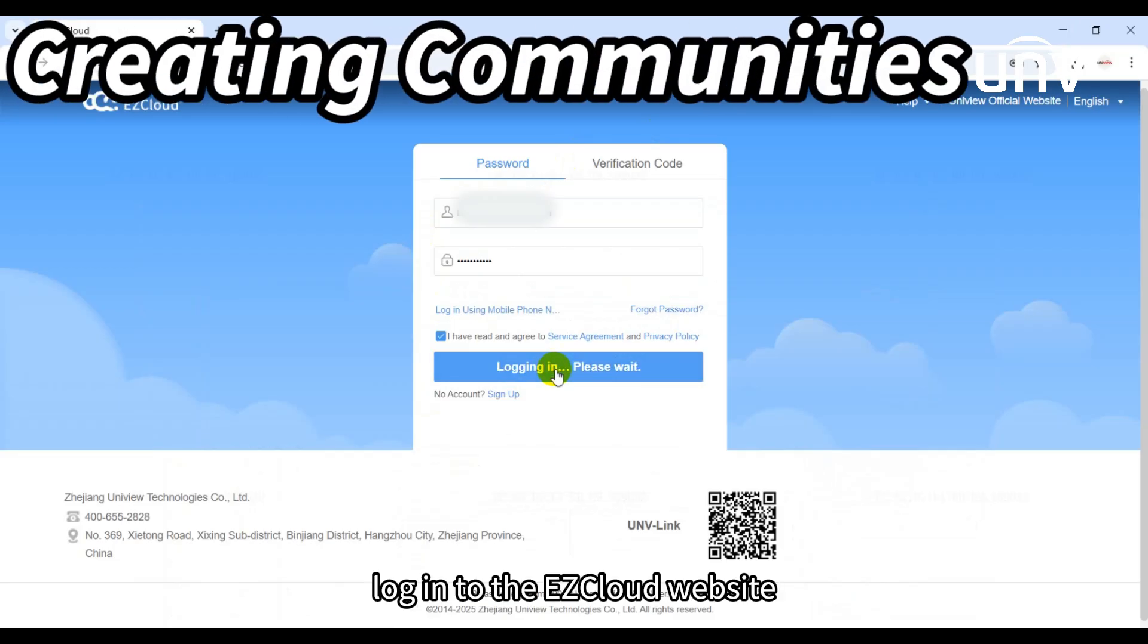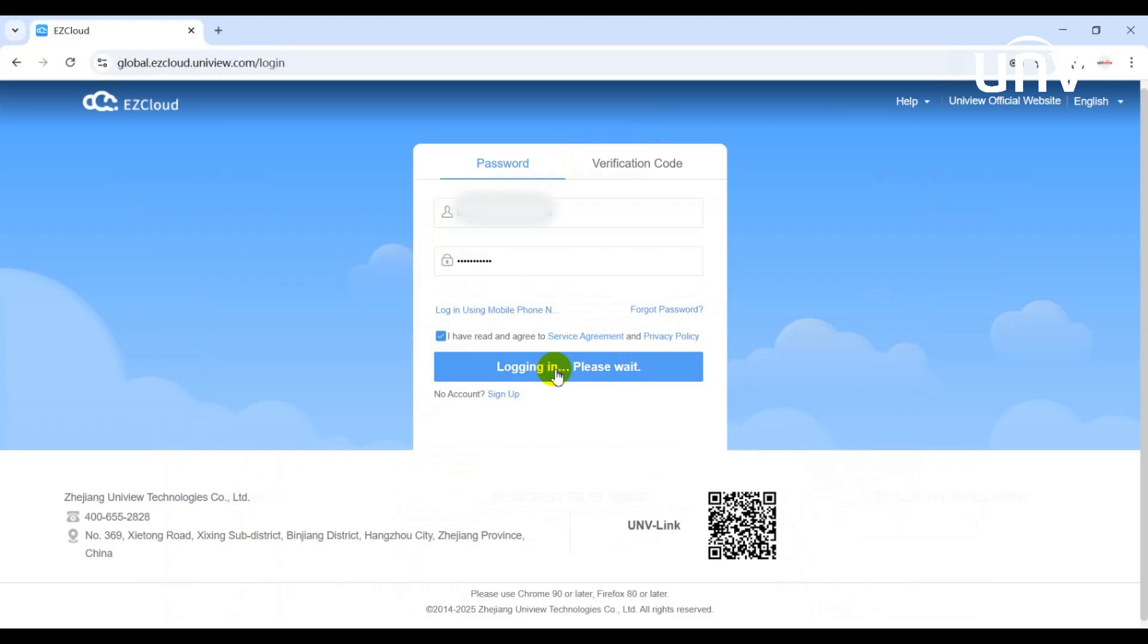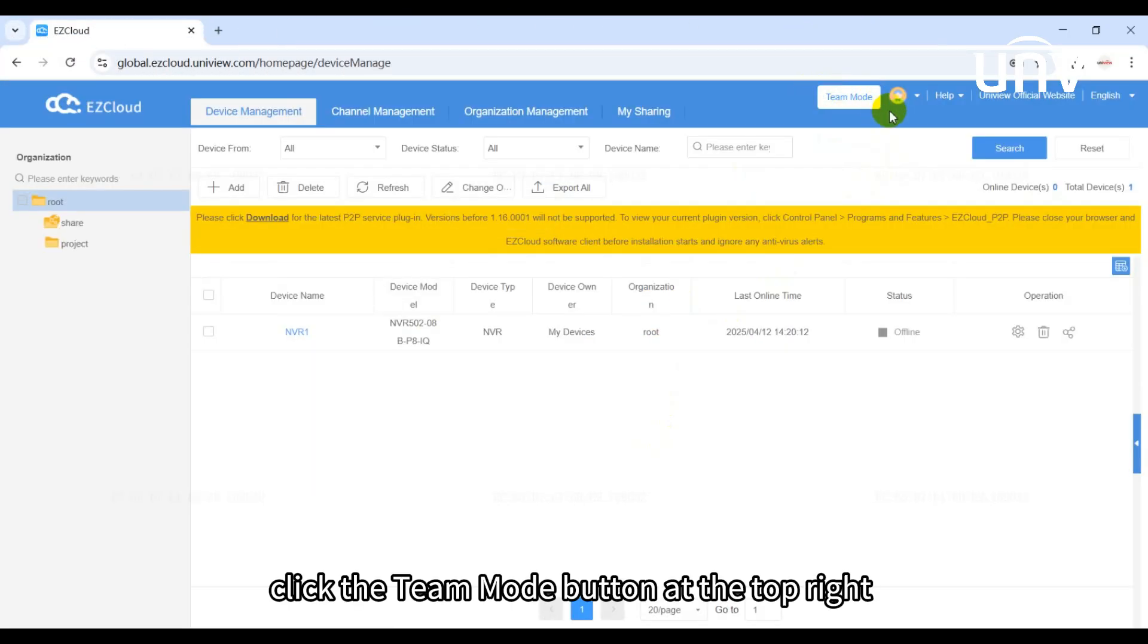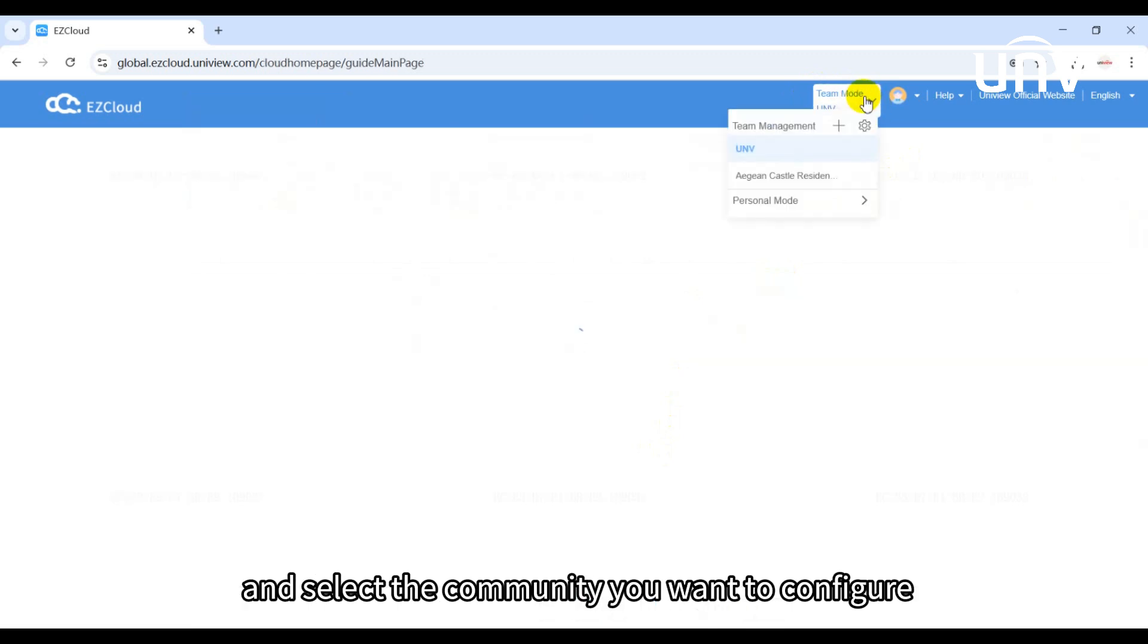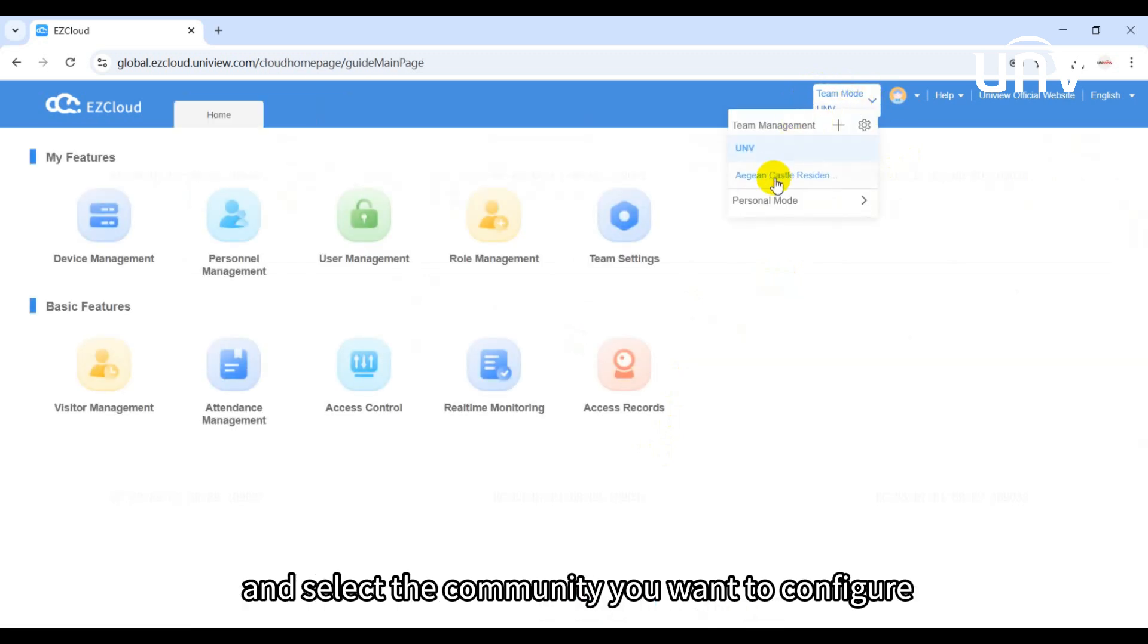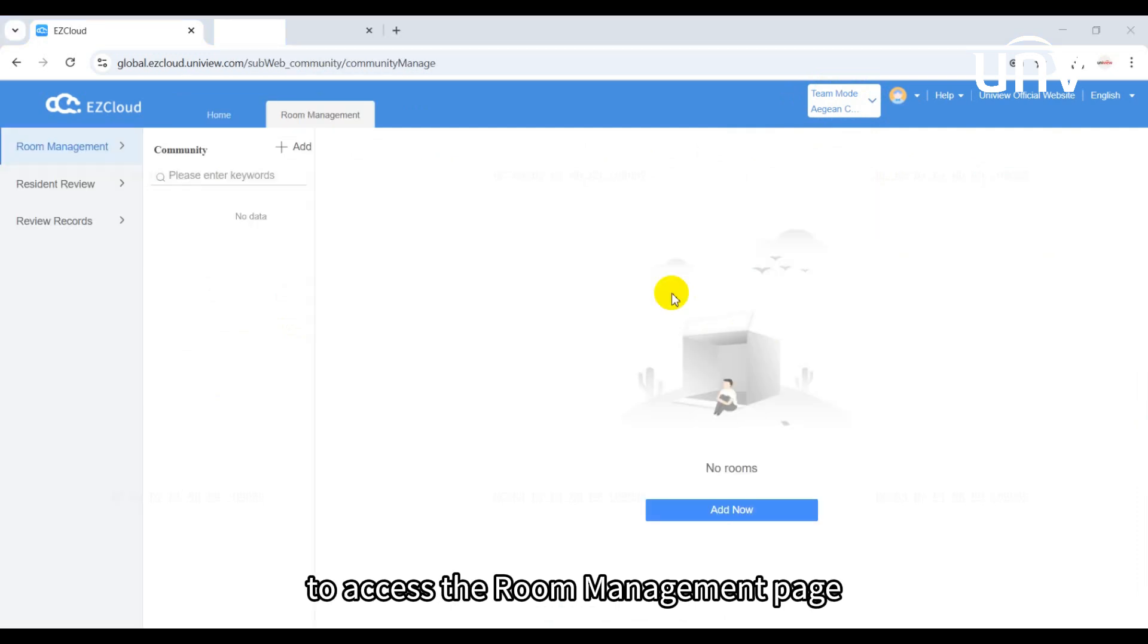Log into the EasyCloud website. Click the team mode button at the top right and select the community you want to configure. Then select room management to access the room management page.